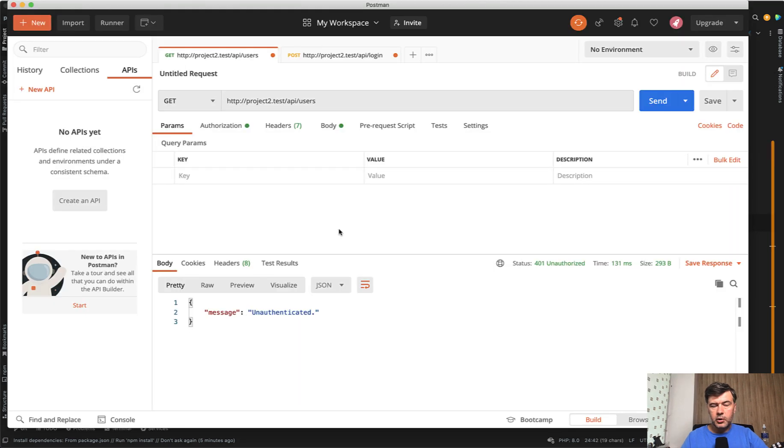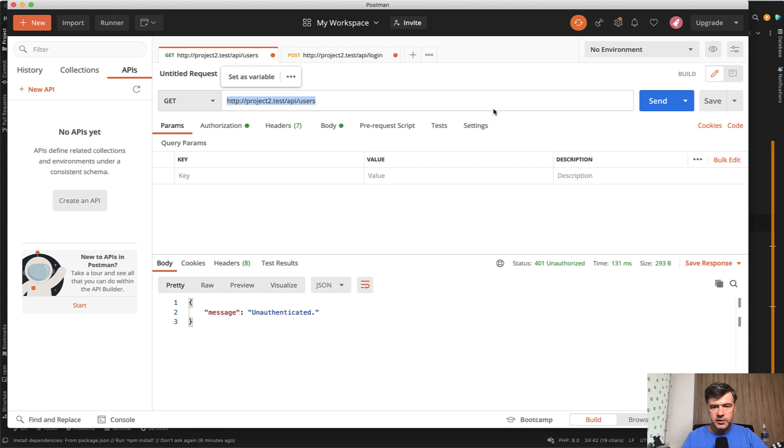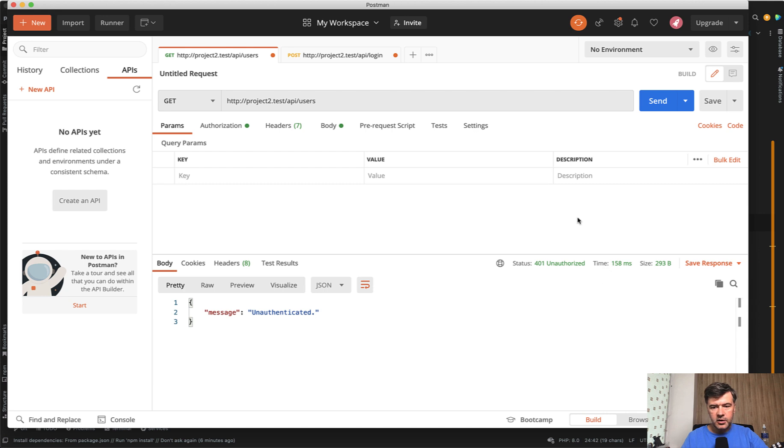So I have opened my Postman client to that API, and if I want to get the list of users without any authorization or authentication, I send. And of course, I get unauthorized because I'm not authorized. So I need to log in.